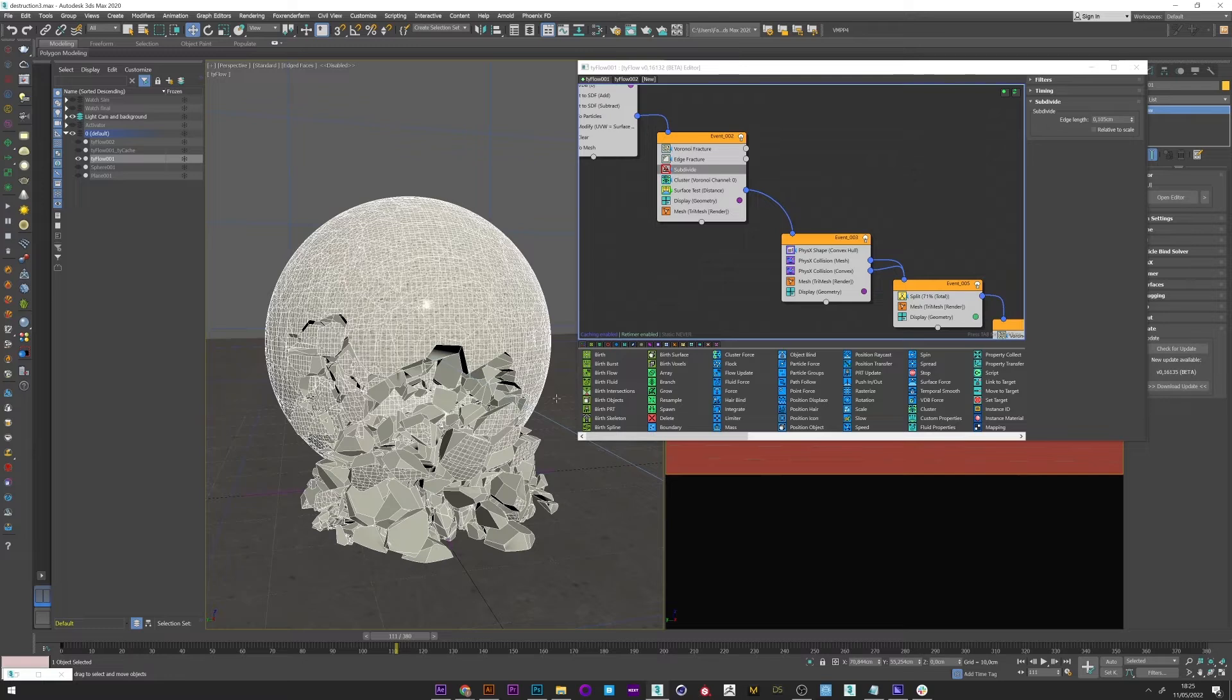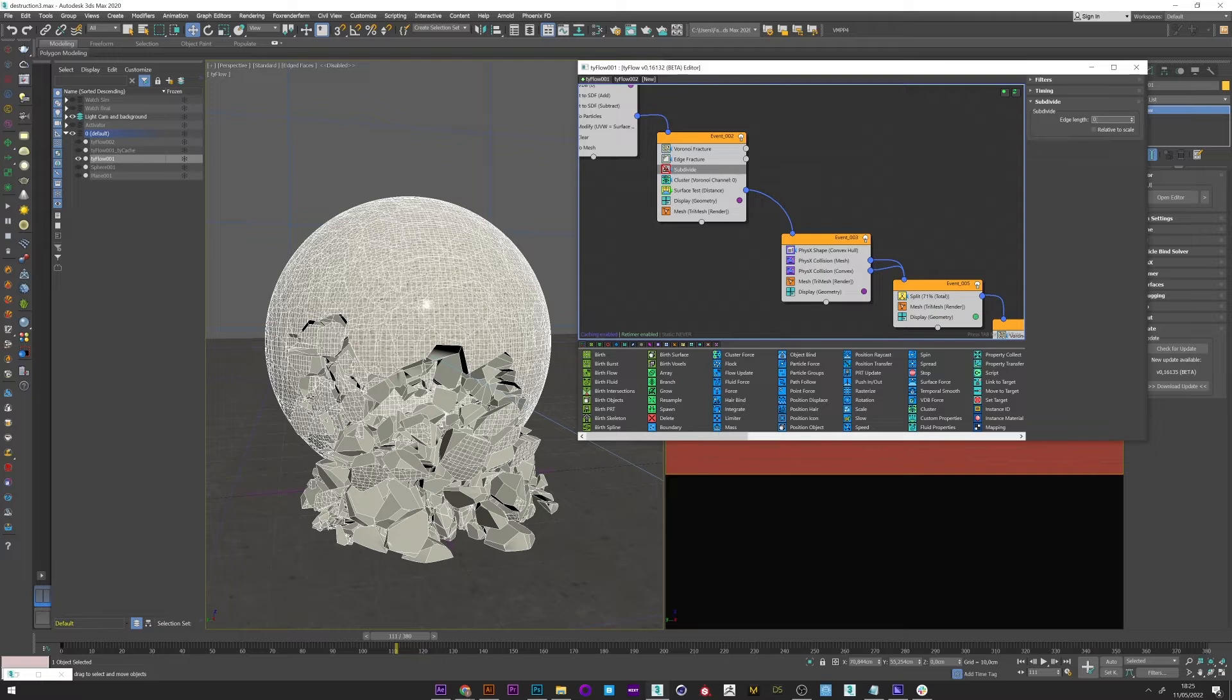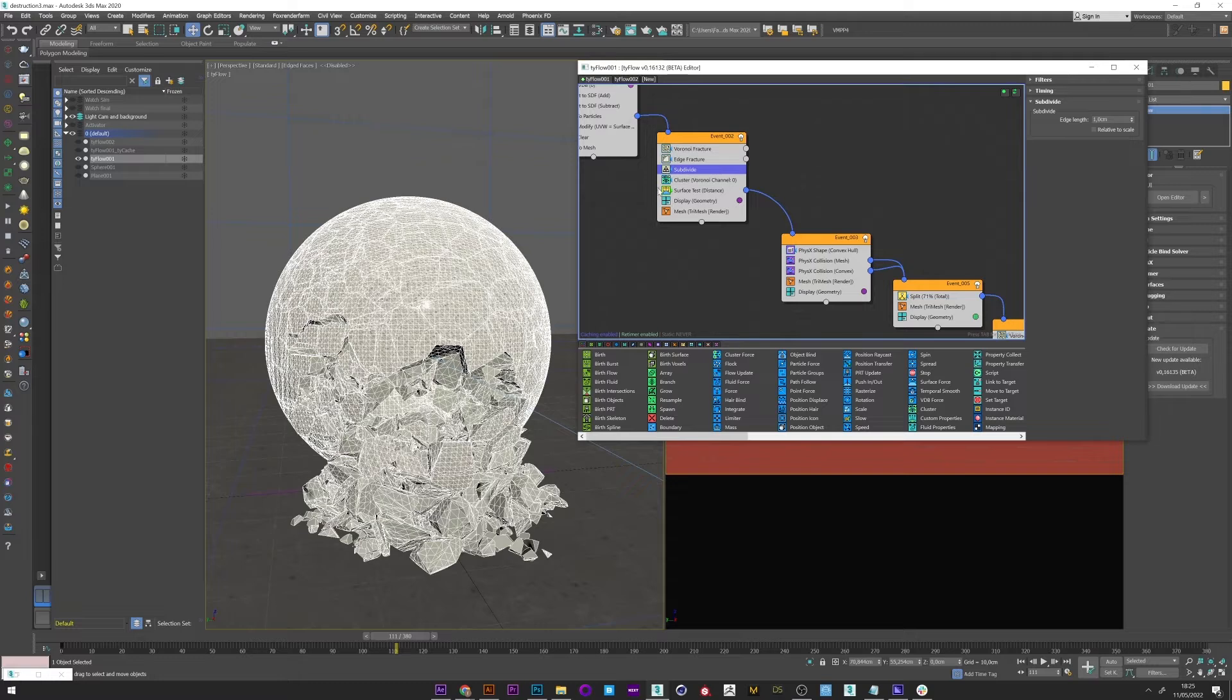So I created a subdivide operator in my event 2 and I'm going to start by putting a high value to show you. Maybe try one. And if I reactivate it we can see that our simulation begins to be subdivided.